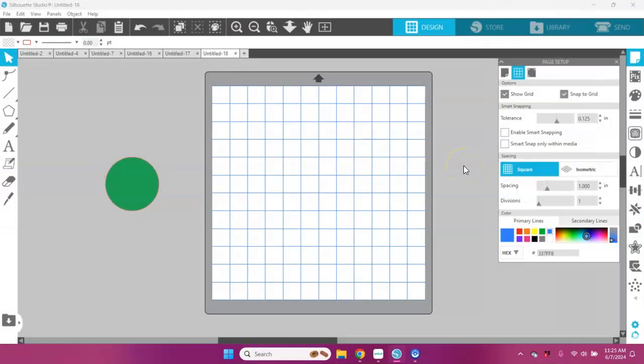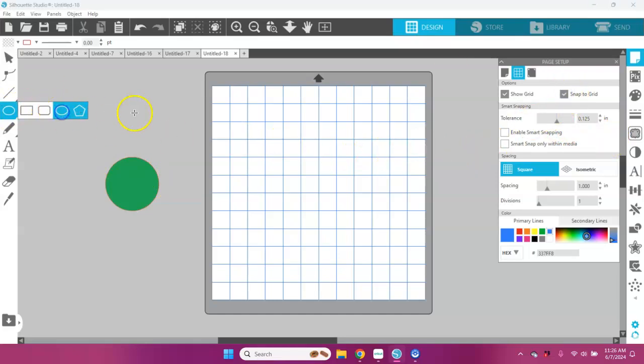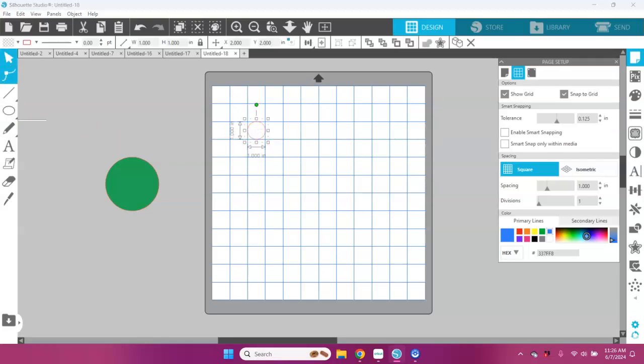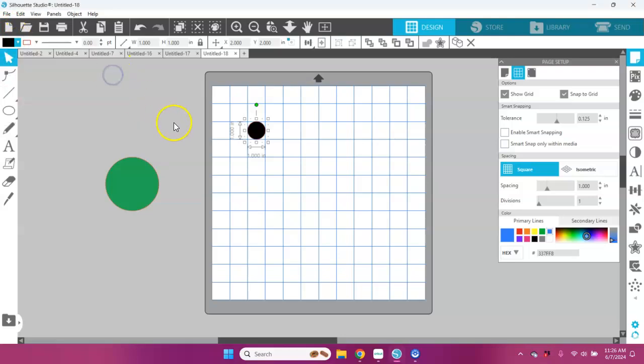Let's check our snap to grid. Let's take that ellipse tool and draw a circle. You can see that it snaps perfectly into that one-inch grid, and I have a one-inch circle.